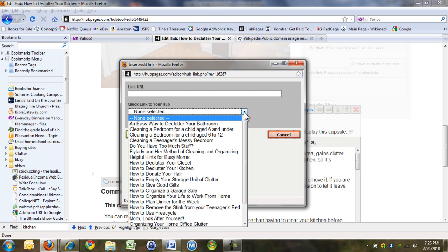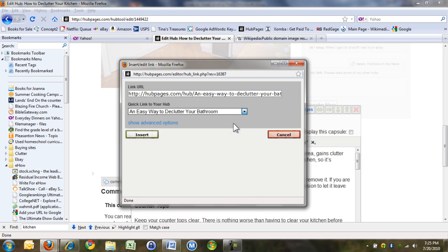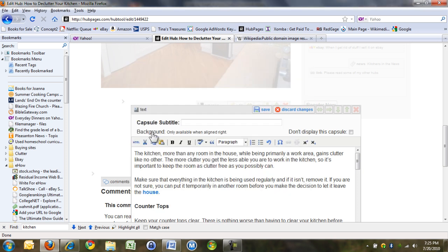That was a different way that I did it. Okay, so I'm just going to say an easy way to declutter your bathroom, click here, and insert. And that's put a link on the word house.